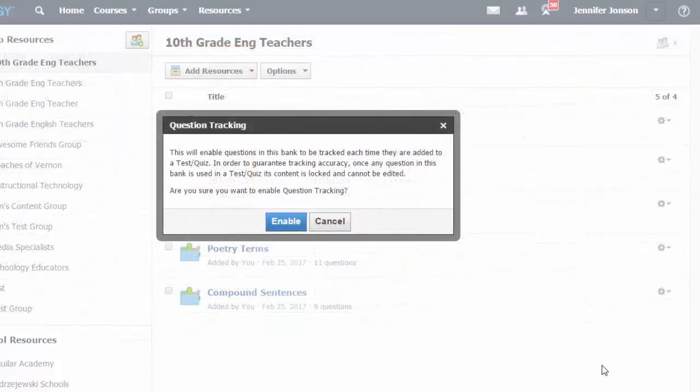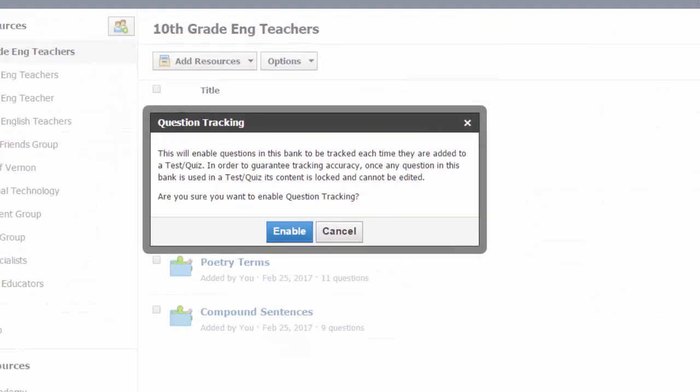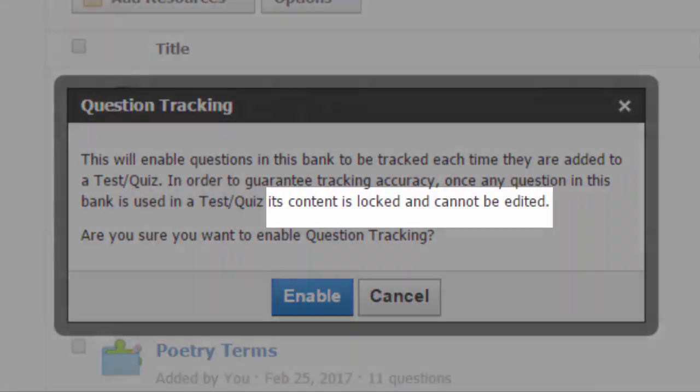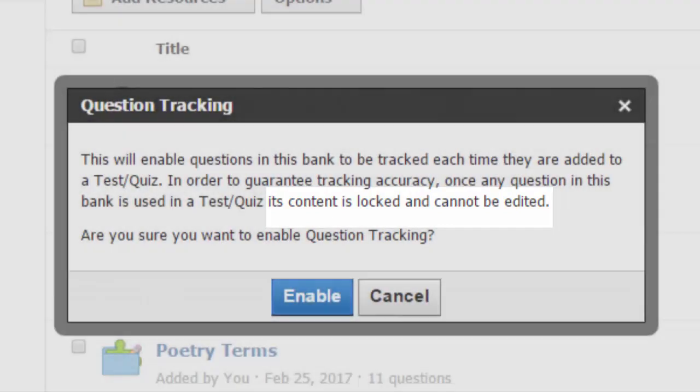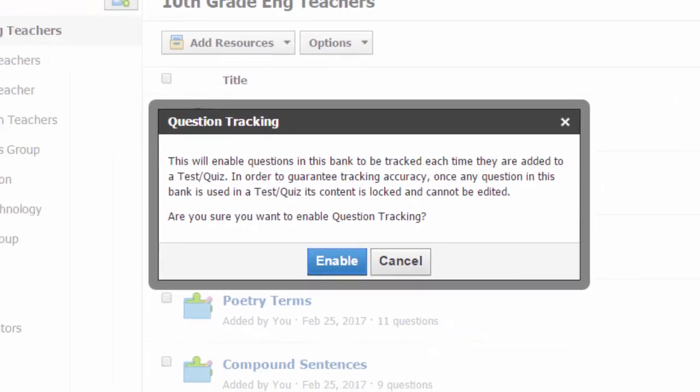Also, please be aware that when a question bank has the enable question tracking feature enabled, the questions in that bank will become locked once used in at least one test or quiz. You will not be able to edit the questions within the bank or within the quiz or test itself. This feature helps guarantee accurate tracking of questions used in tests and quizzes.